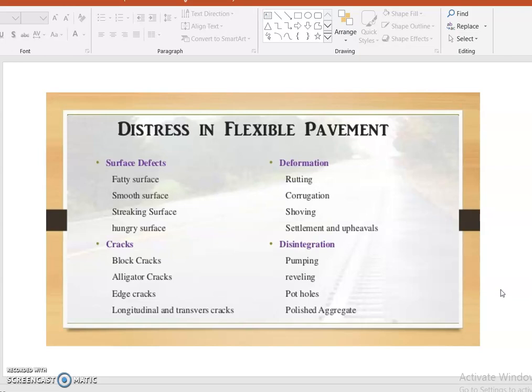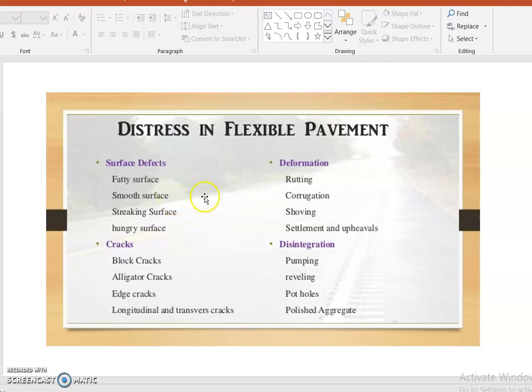In flexible pavement, the defects may be surface defects, cracks, deformation, or disintegration. Surface defects refer to defects along the surface layer itself, such as fatty surface, smooth surface, shrinking surface, or angled surface.